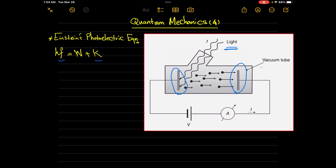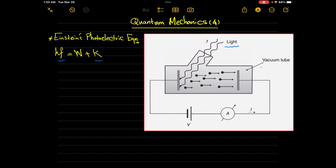In addition to an ammeter and a battery as a source of the electromotive force. Now let's study this experiment — at the beginning, turning the battery off and starting to embed a high-frequency light on the cathode.